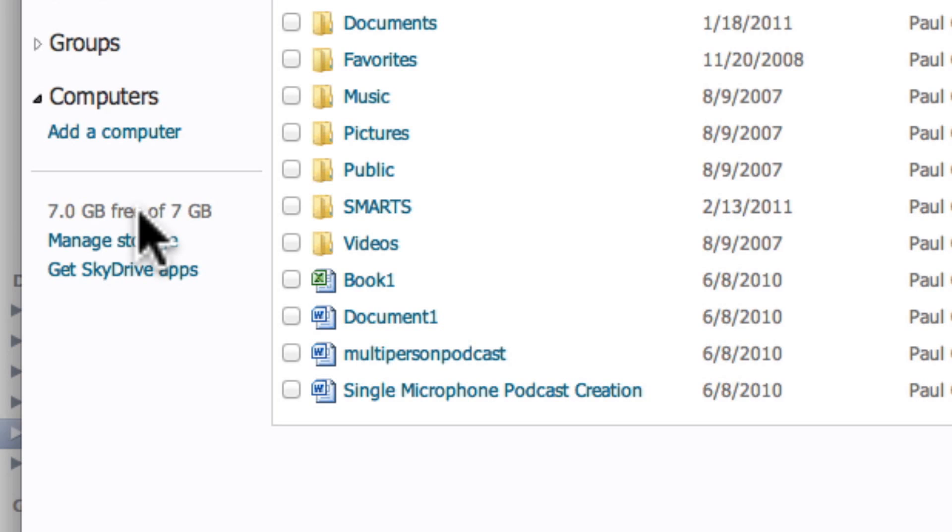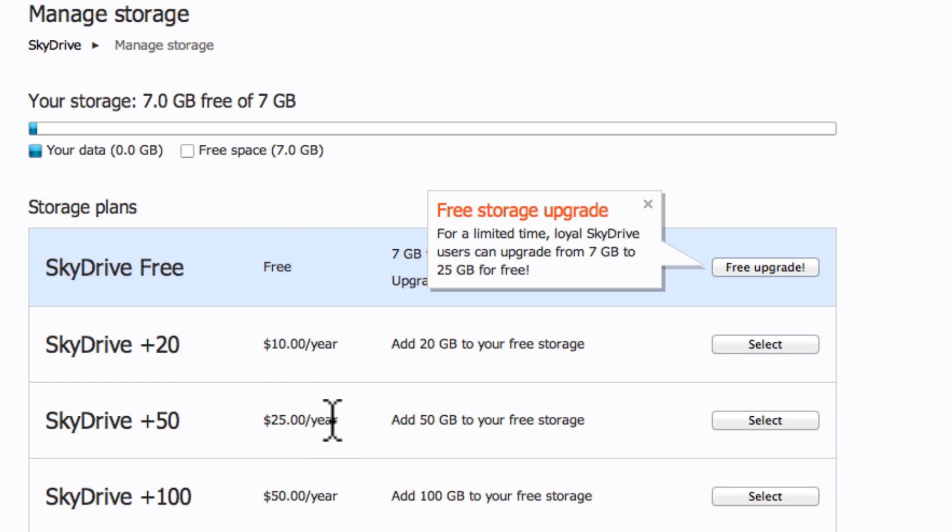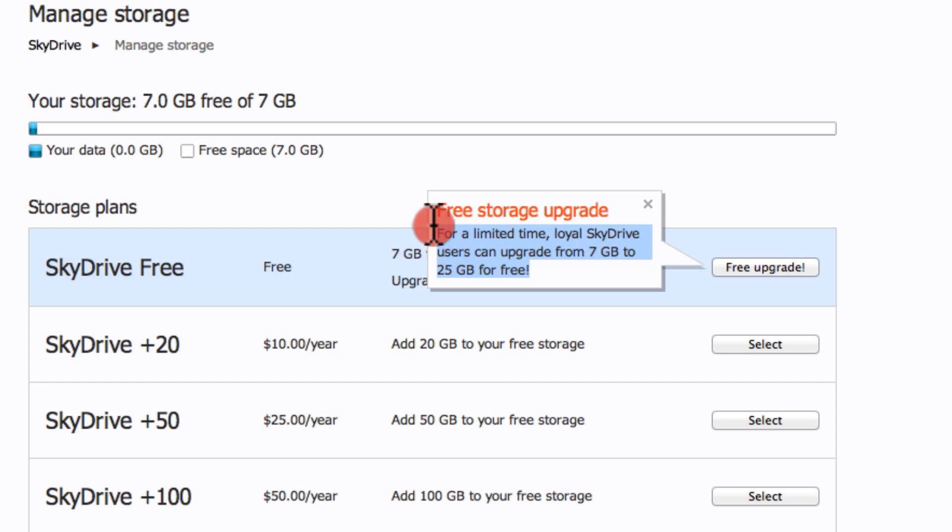Right now, limited time. I don't know how long this is going to last, but if you click on Manage Storage here, you'll see that they have their paid options: 100 gig for 50, 50 gig for 25, 20 for 10, but you actually can get a 25 gig upgrade for free right now just by clicking on the Free Upgrade button.